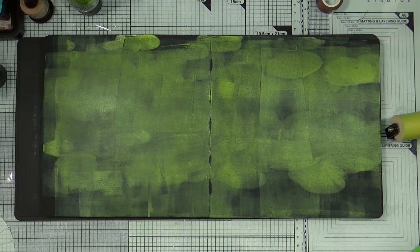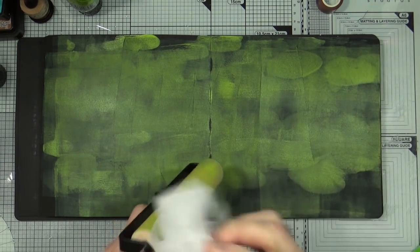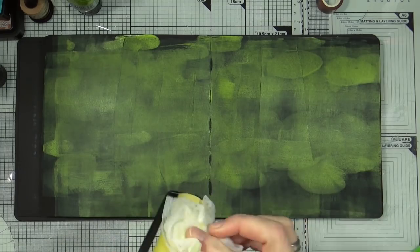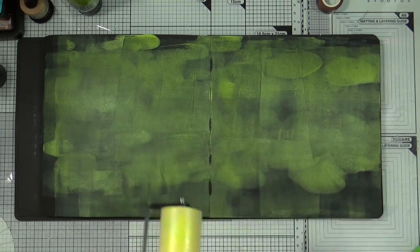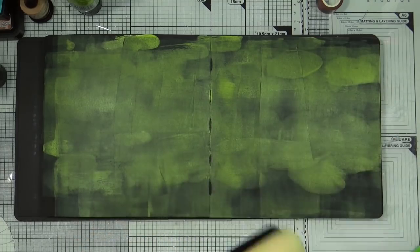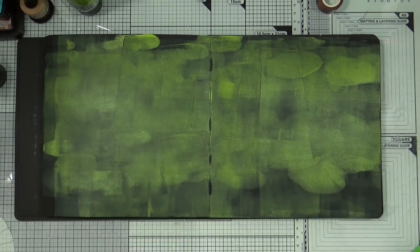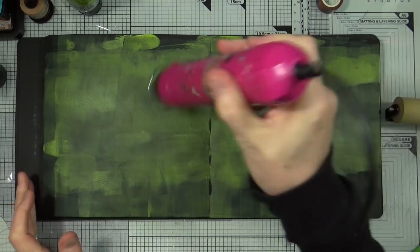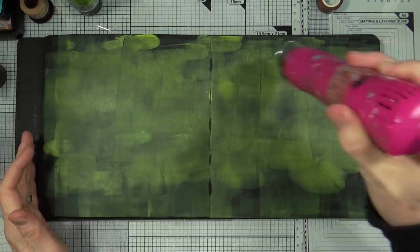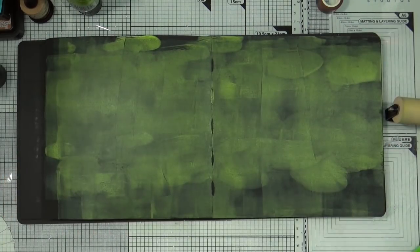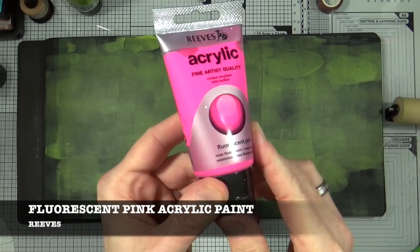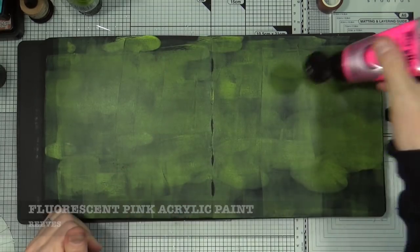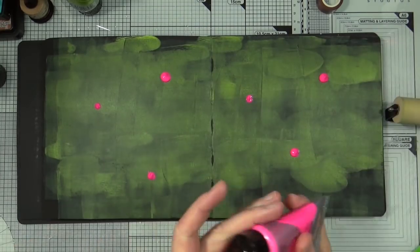Just to prevent any contamination with the colors I'm going to give the brayer a little wipe down with a baby wipe before moving on with the next color. And of course as always I'm going to heat set the color on the page before moving on. The next color is the fluorescent pink acrylic paint from Reeves and I'm going to do exactly the same with the pink that I did with the lime yellow.